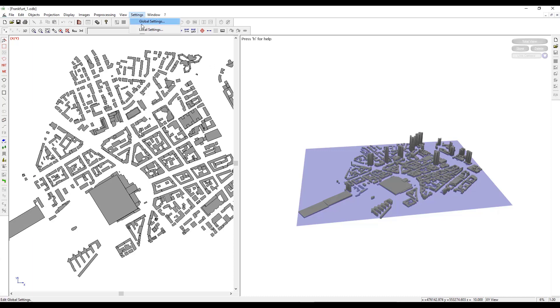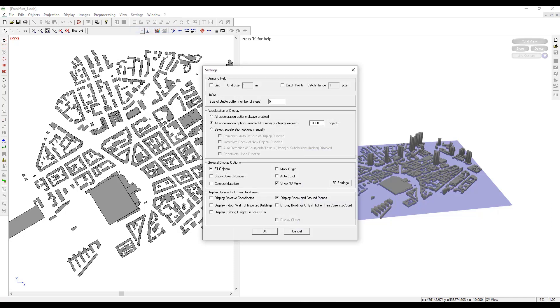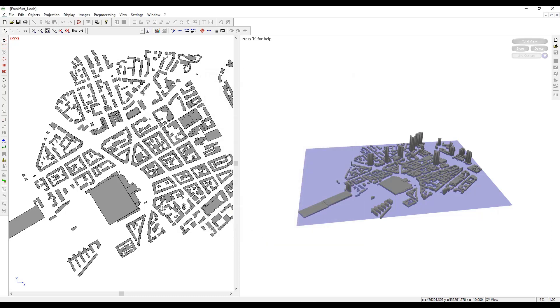To look at the building heights, we can go to Local Settings and check the option to display building heights in the status bar.